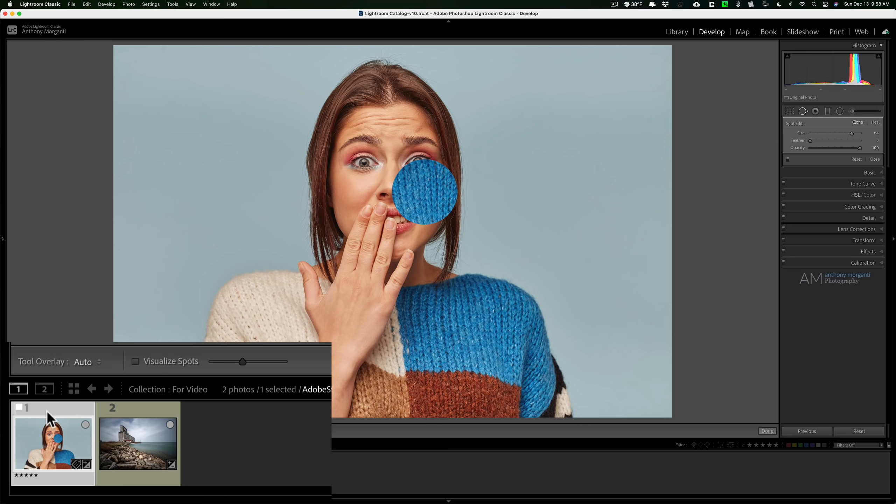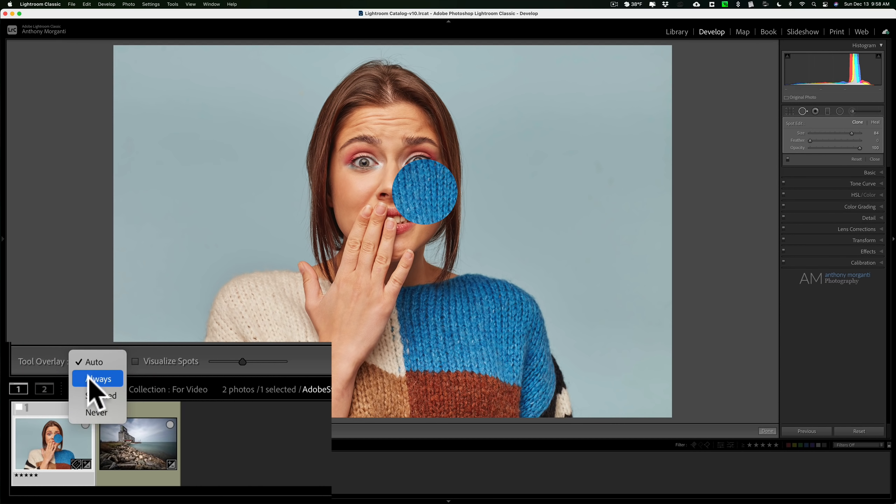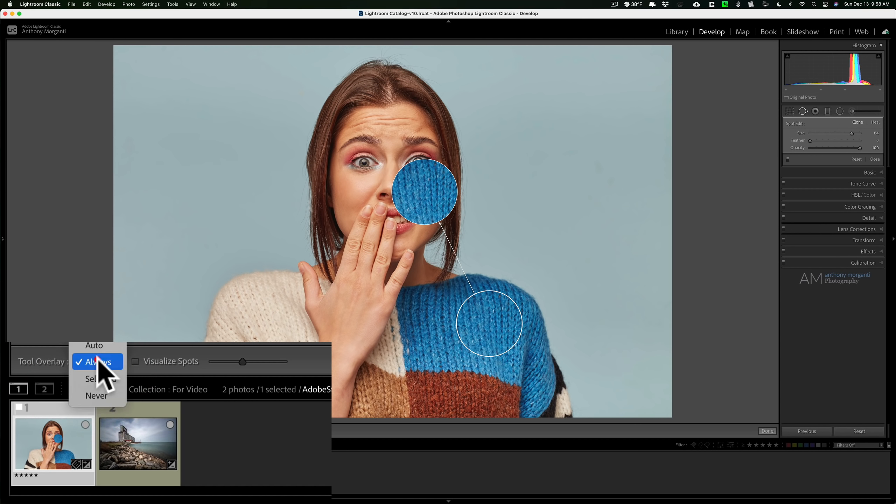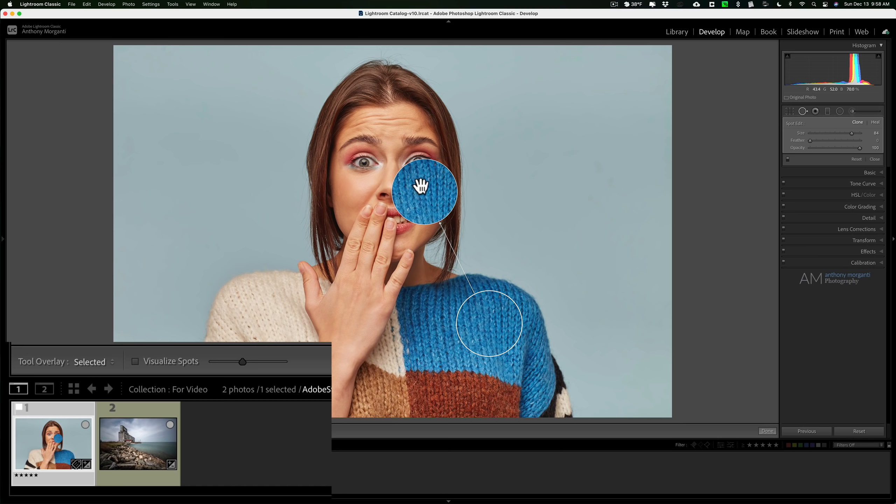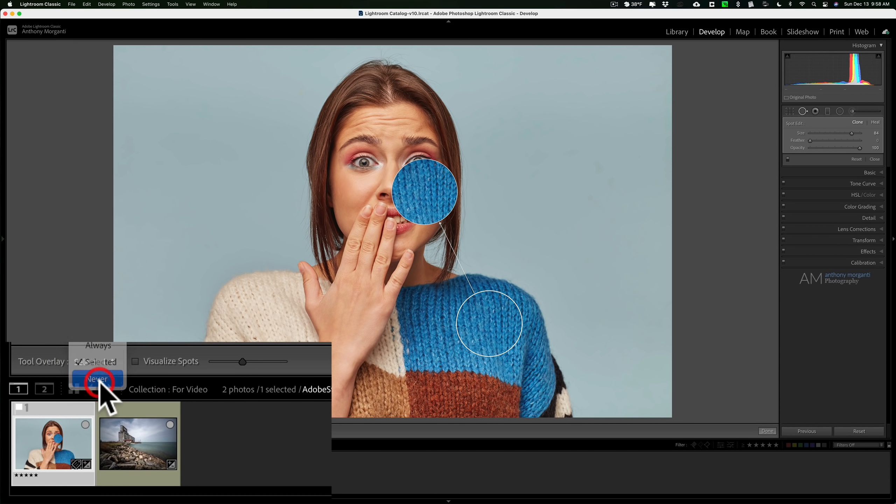What auto means is when I'm over the image it's on, when I come off the image it's off. You could have it so it's always on, you could have it so that only the selected overlay is on. That means if you have more than one spot removal brush being used on this same image, only the one that is active will be on. And then below that is never.